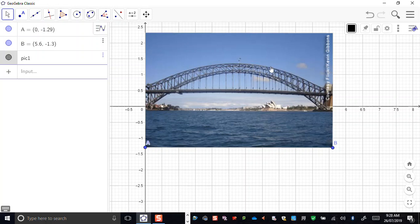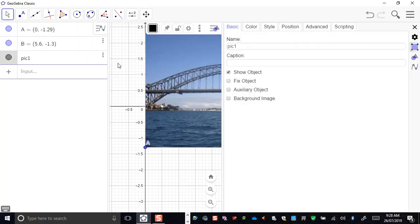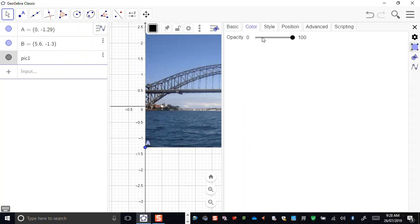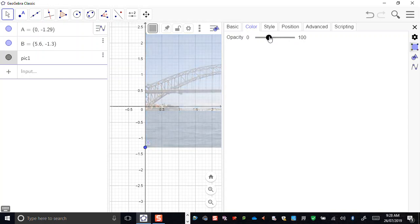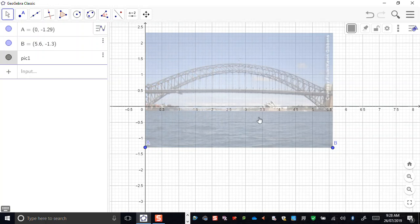The only thing that isn't so great is that I can't really see the grid through behind there. So this picture object — the three little dots there opens the settings menu — and then I can go to opacity on the colour tab and just bring that back a little bit. So I can still see the bridge, but I can now see the grid underneath there as well.